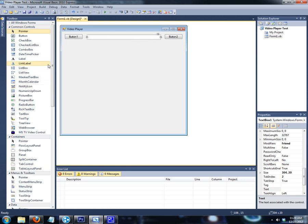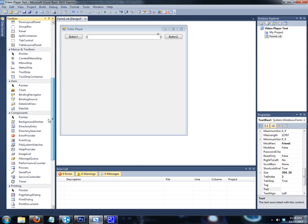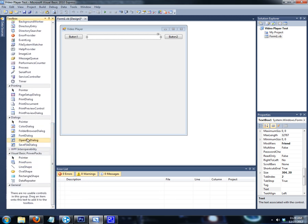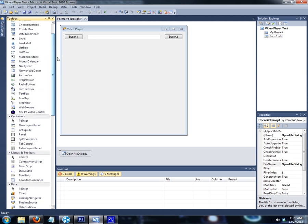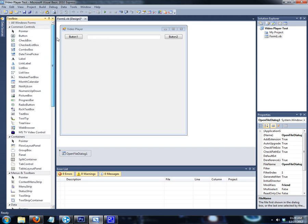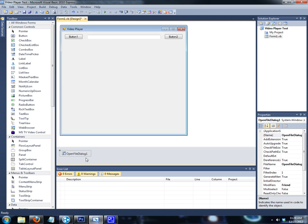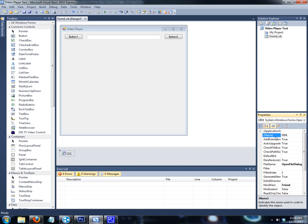And you're going to need a dialogue — open dialogue right here. To save on some time, we're going to name the open dialogue. You can do that by clicking on the open dialogue and going to Name. We're going to call it CD1.